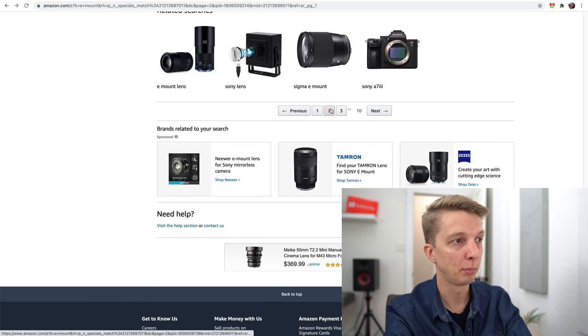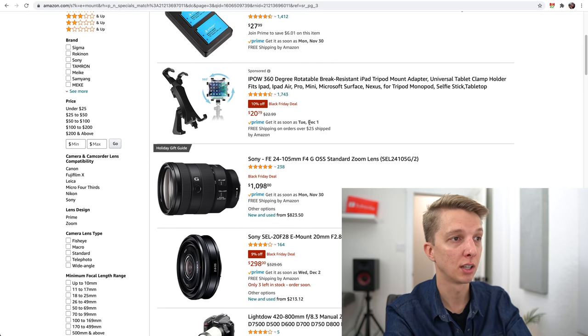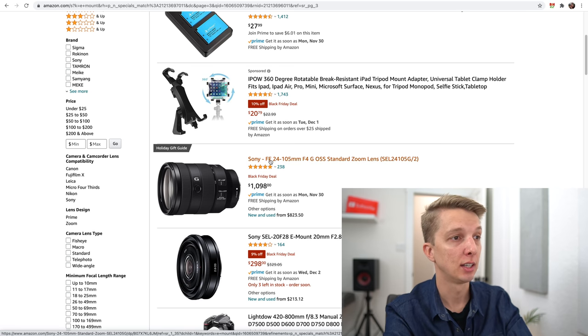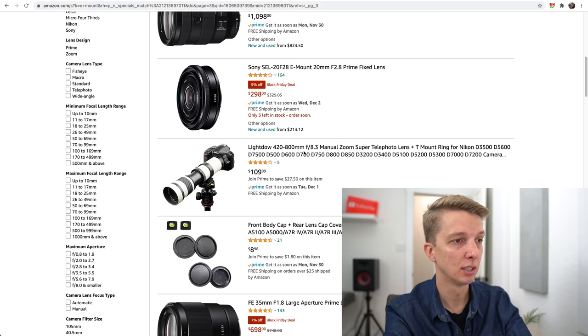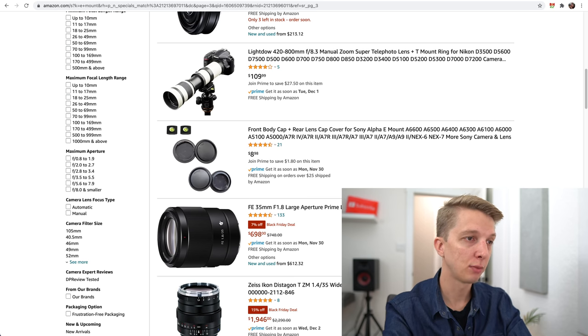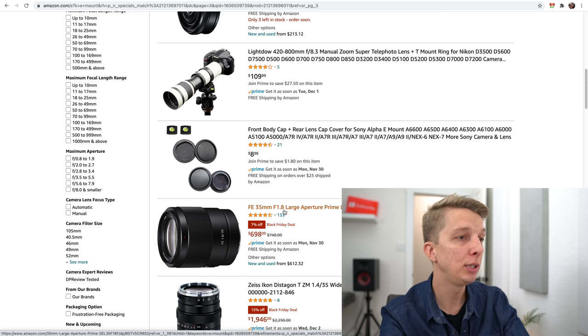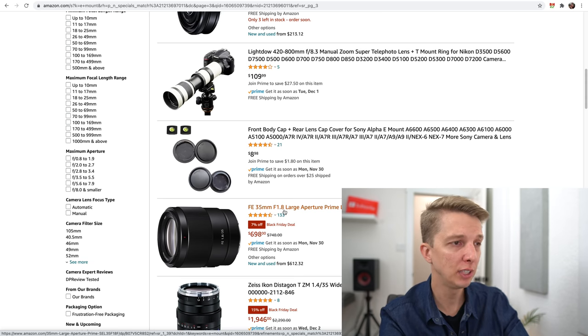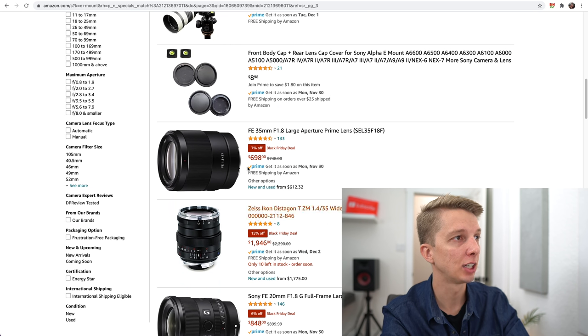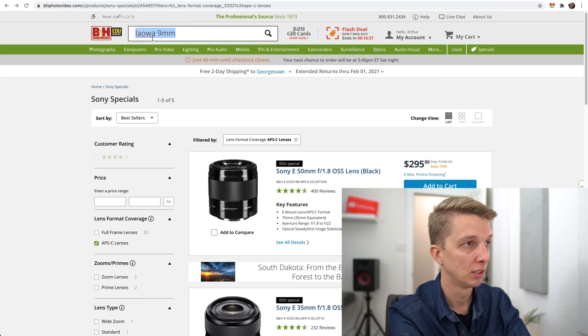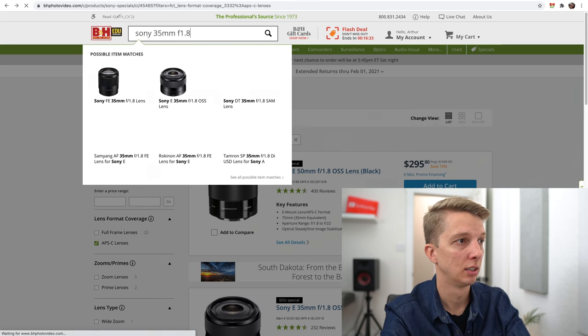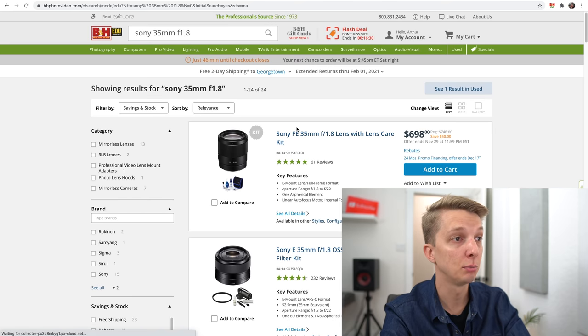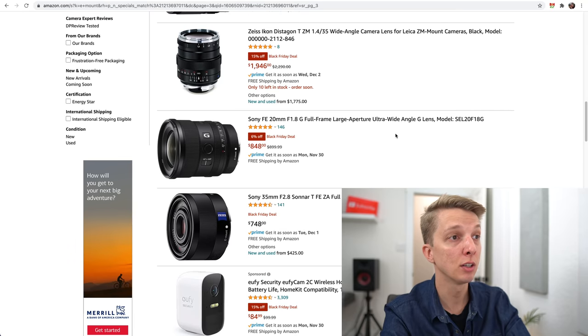Moving on to page three. The full-frame 24-105mm, haven't reviewed that. $1,098 seems up there for that lens. The Sony 35mm f1.8, that is the full-frame version, not the APS-C version. 7% off for Black Friday, so $698. Let's check B&H. $698 on B&H, exact same money there.